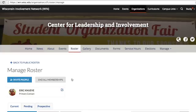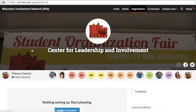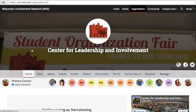To verify that the change has been made, go back to the homepage of your organization's WIN page. Once you're on the homepage of your org, you can check to make sure that the correct person is named as the primary contact at the top of the page.